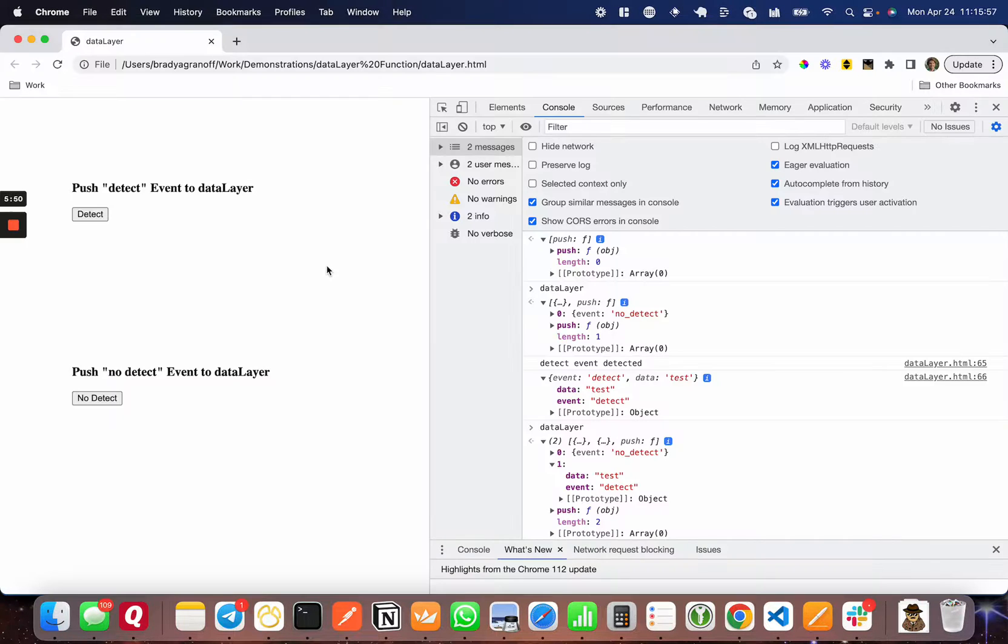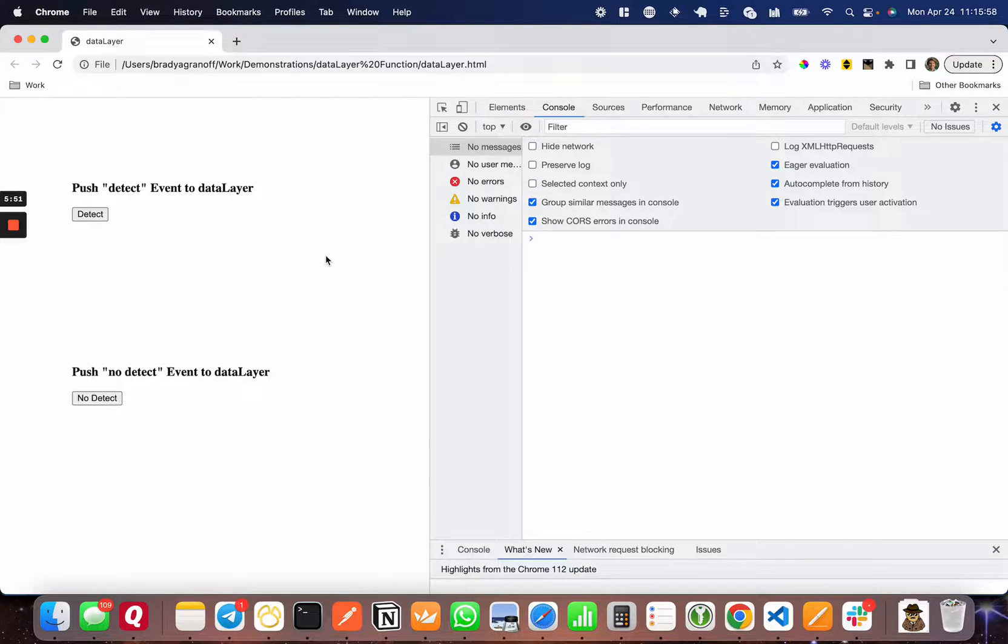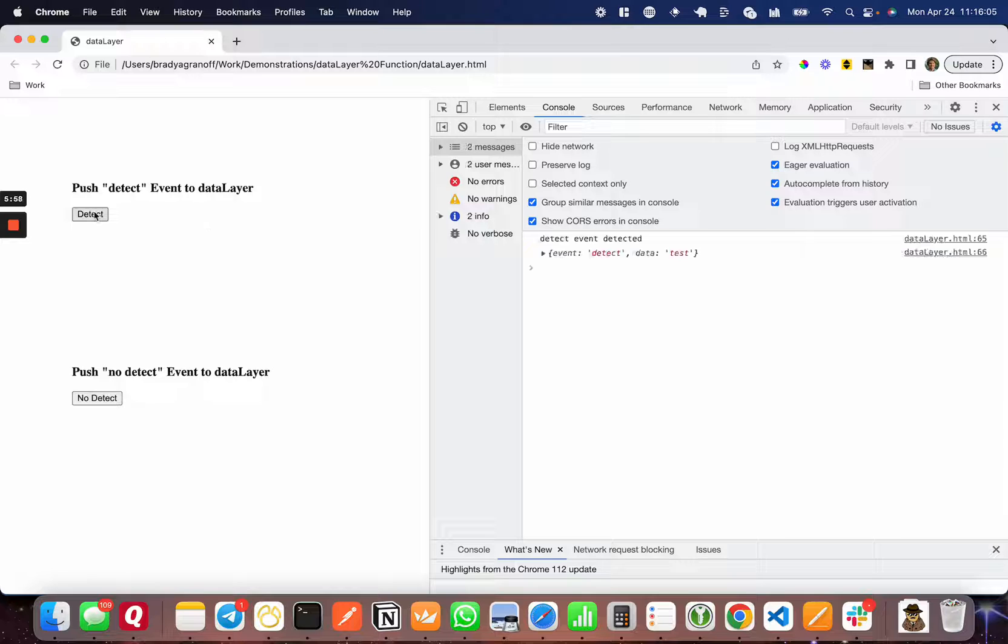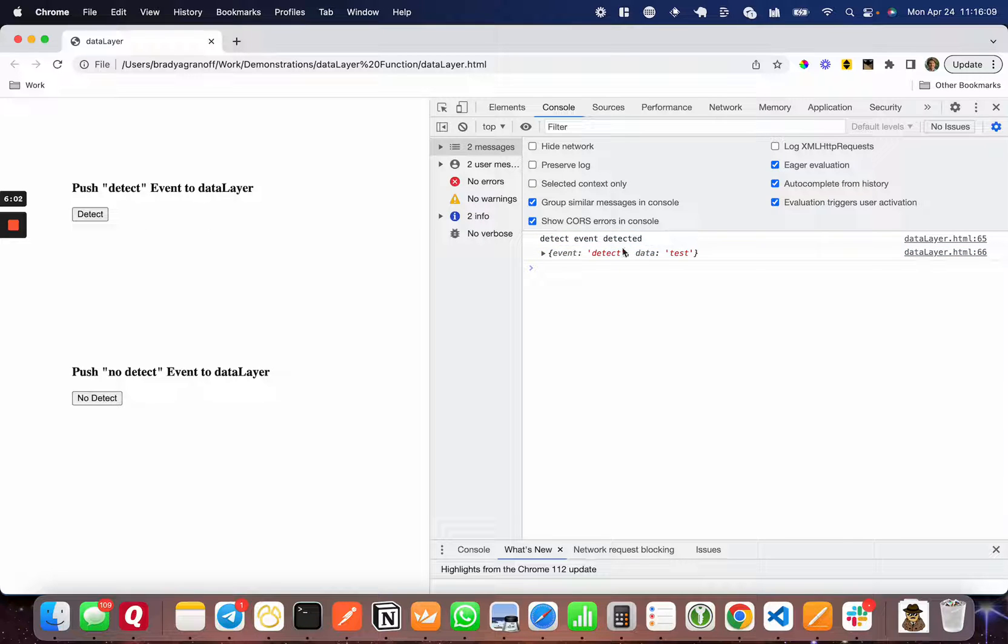I'll go back to Chrome and refresh. This is the same functionality as before. If I press no detect, you can see that nothing happens. But if I press detect, you can see the data passed through in the event detect.